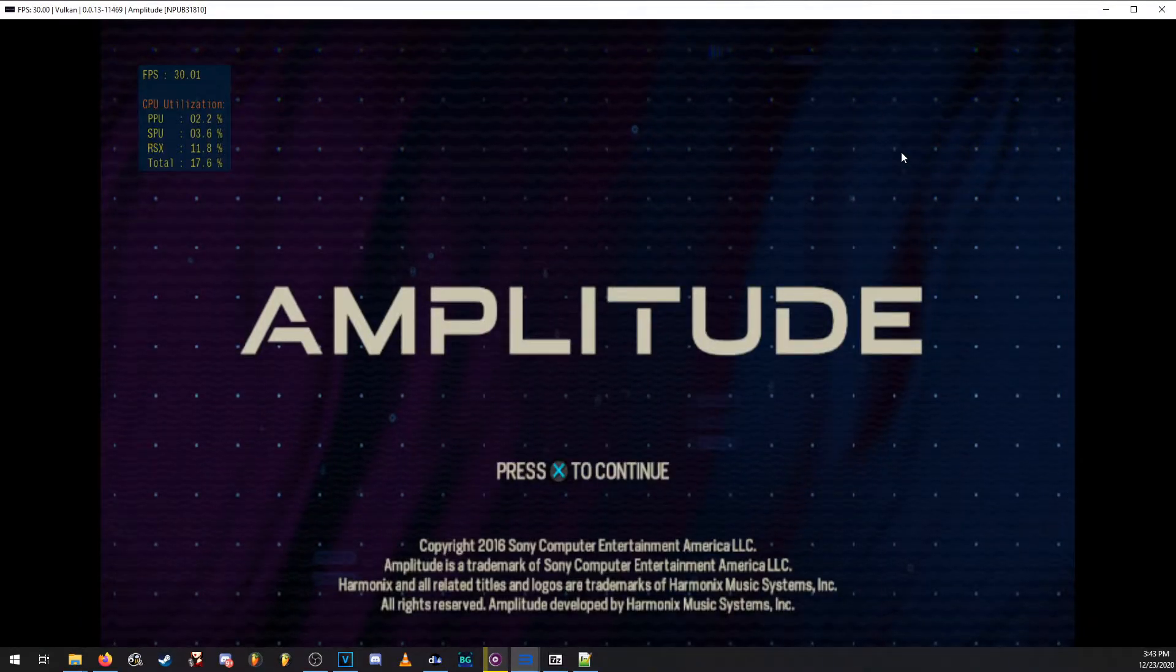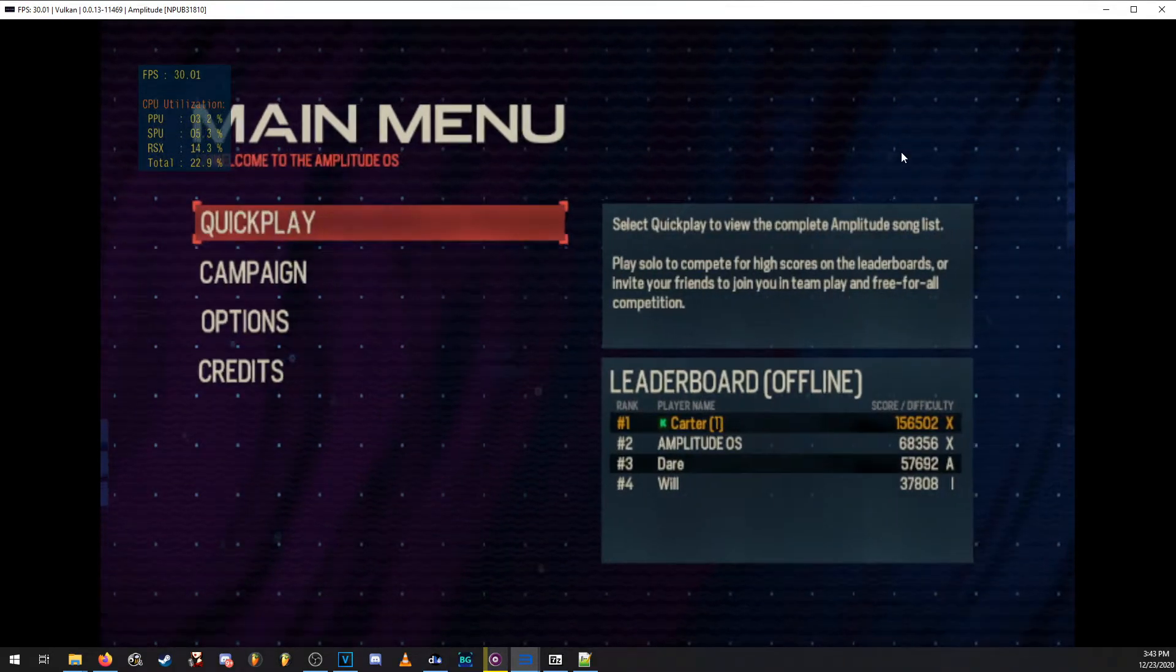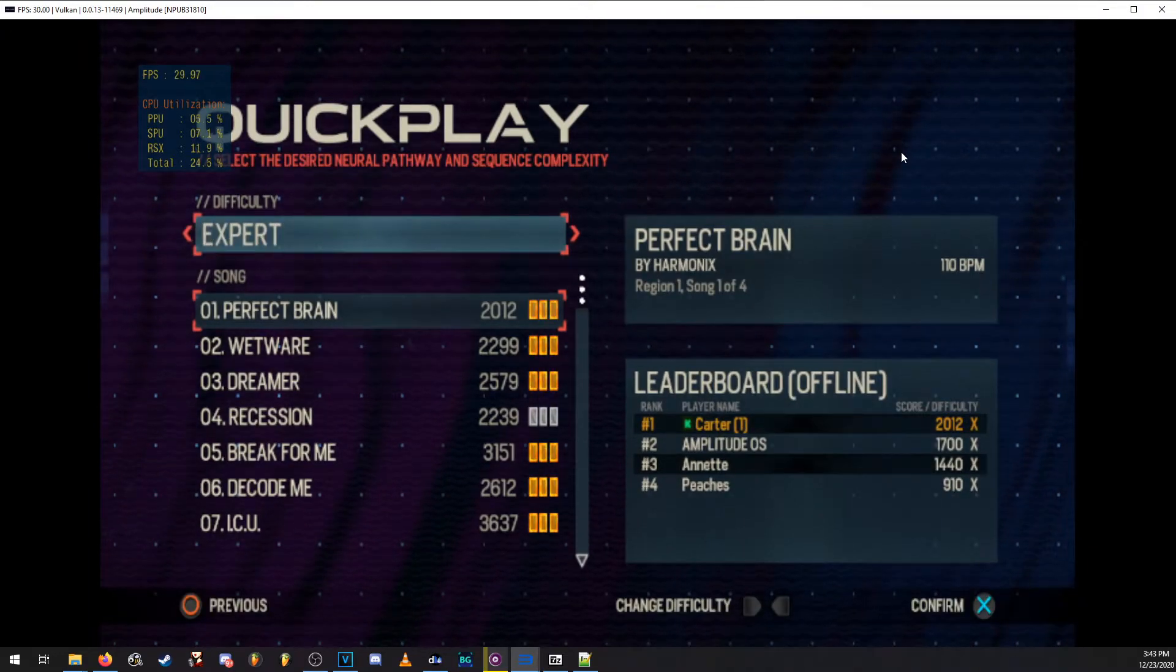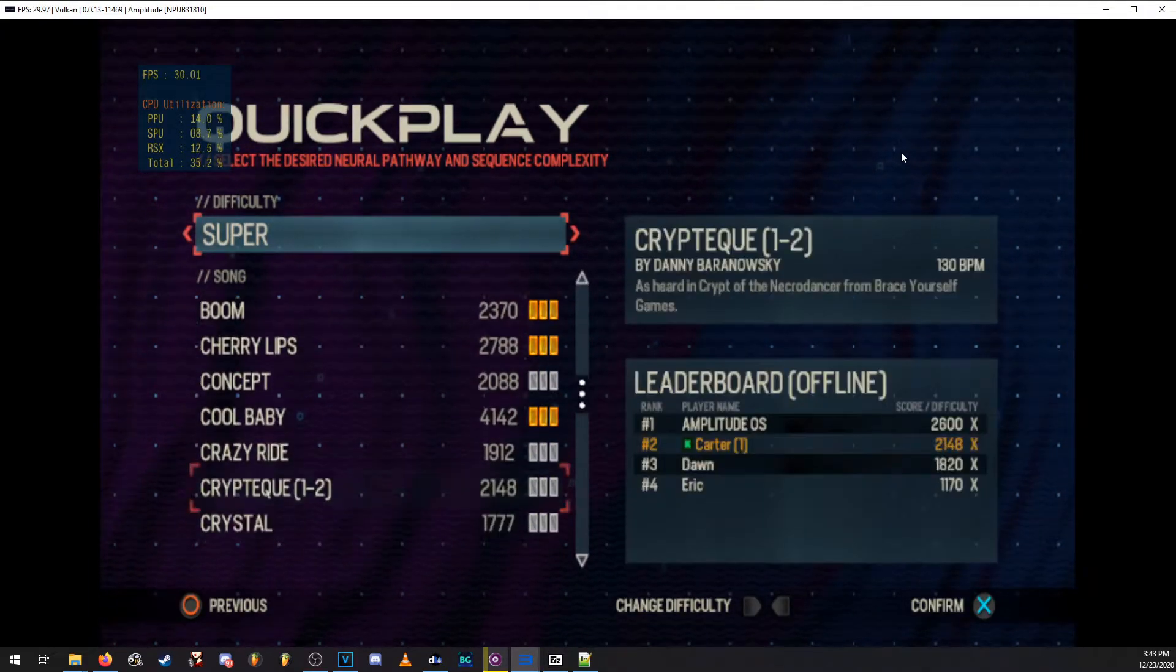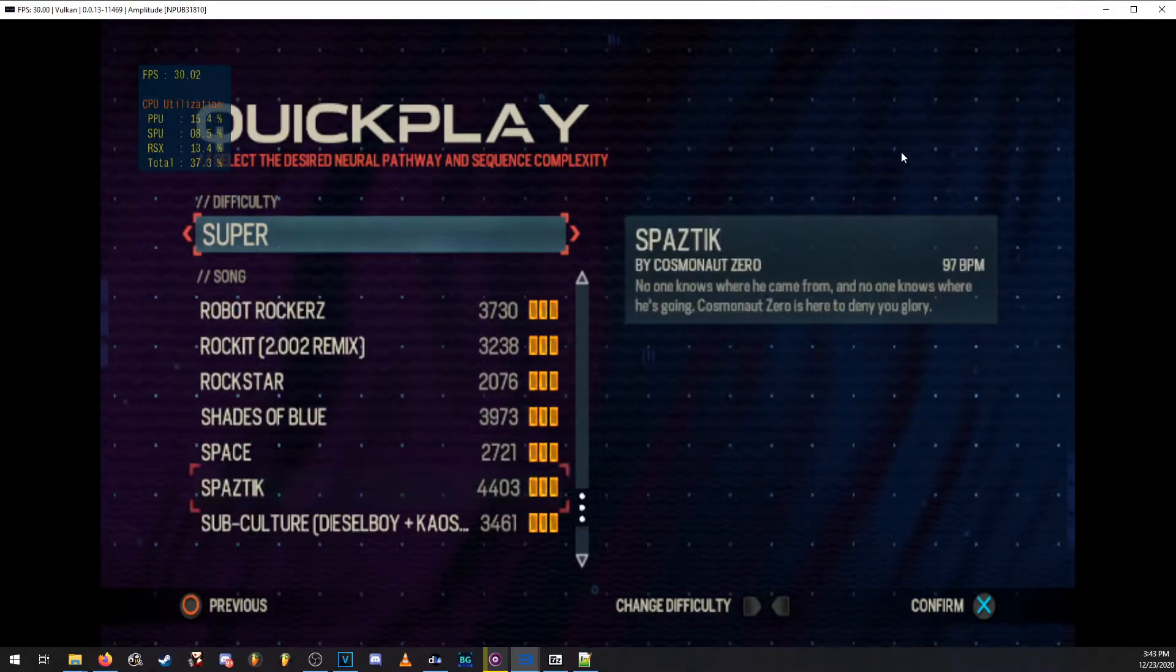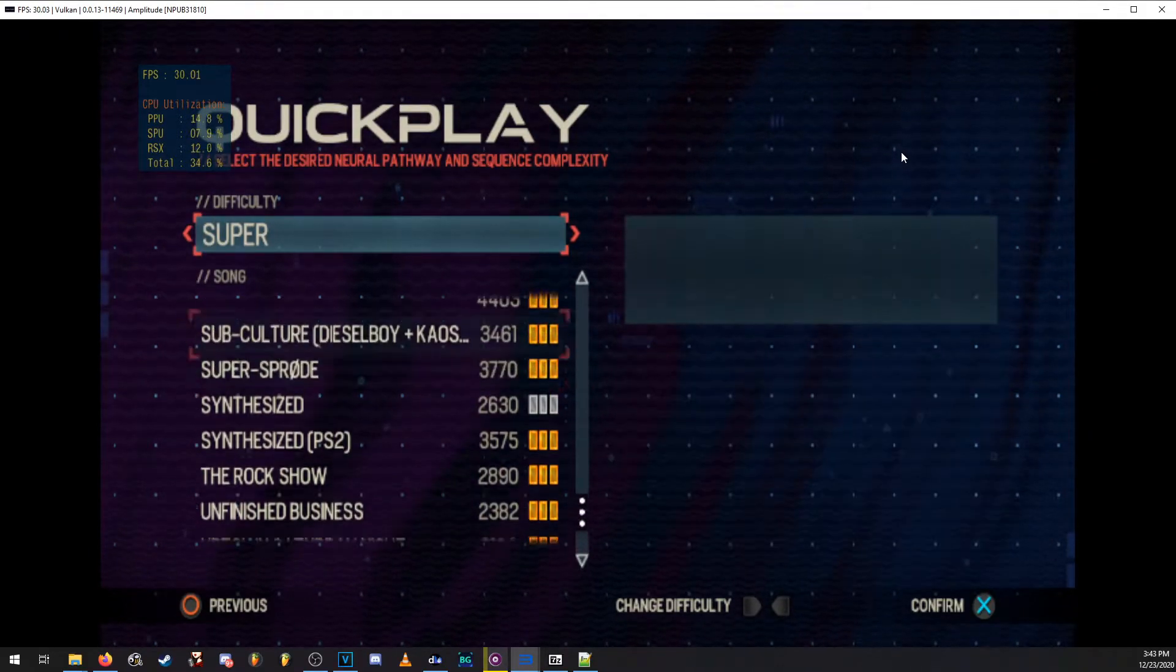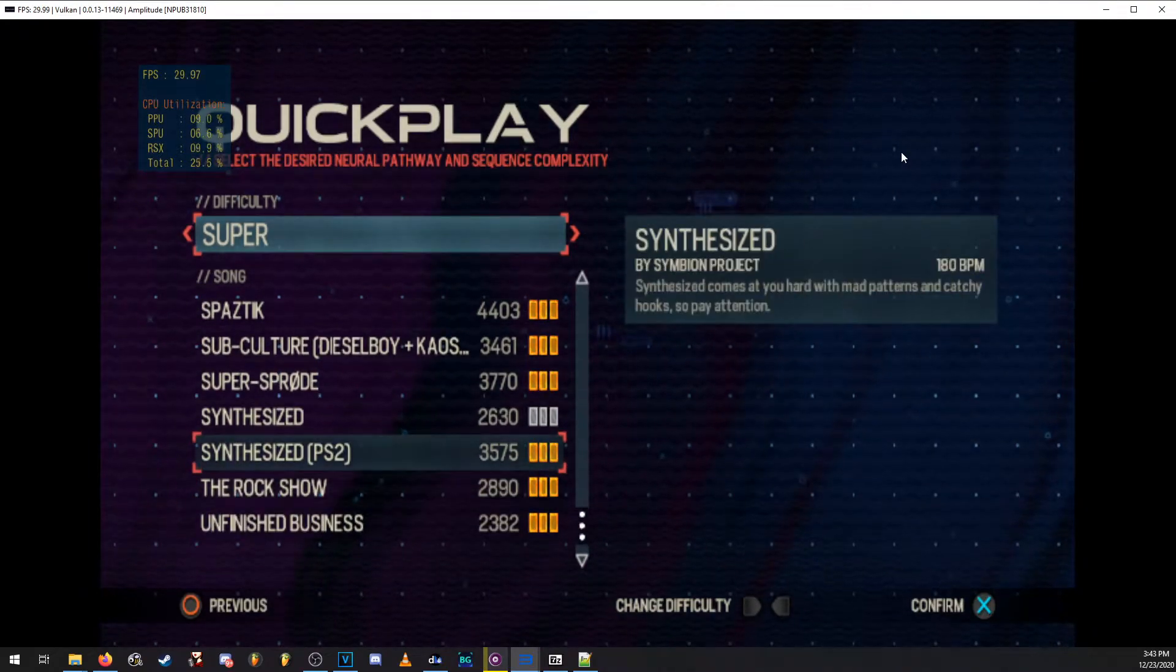Now, here we go. Here's the game. If we go into quick play, we'll notice that we have all the songs from the PS2 game. Now, these songs will not be available to play immediately. You do have to unlock them, which means you do have to play the game and unlock them one by one.